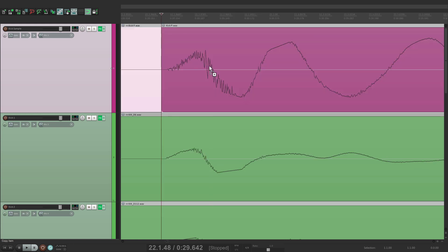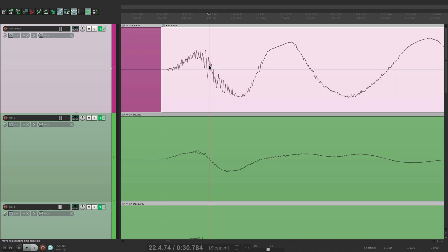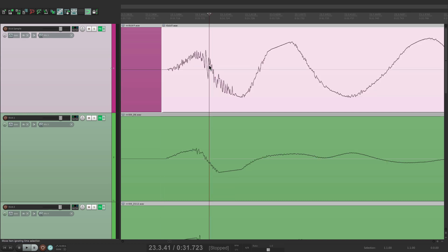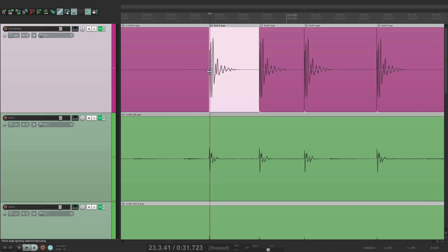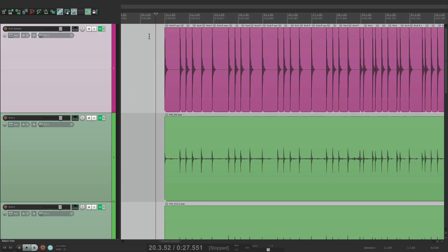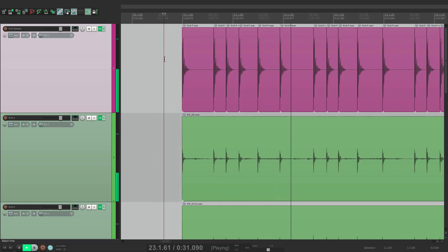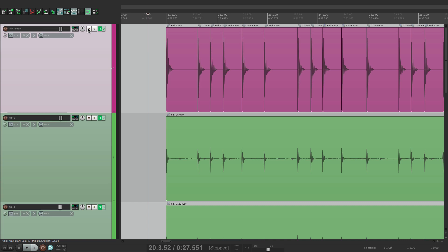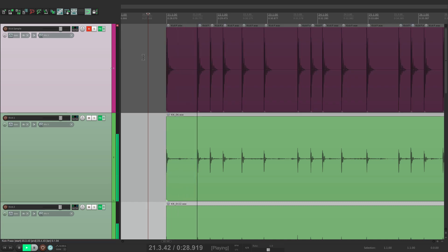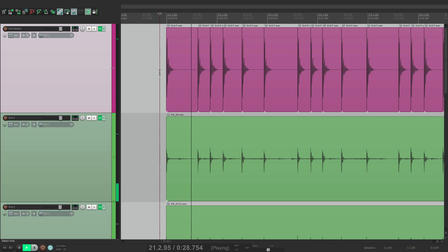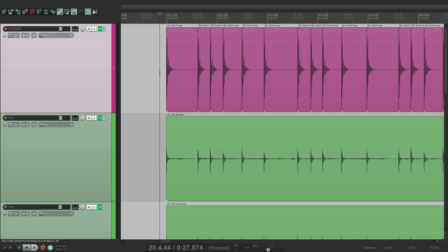That looks good. So now we can zoom out and listen to it back, as the drum sample is being combined with the live kick. Before, it's a bit weaker sounding and doesn't have as much punch. But if we turn this back on and mix it in, it sounds a bit more punchy than without the sample.